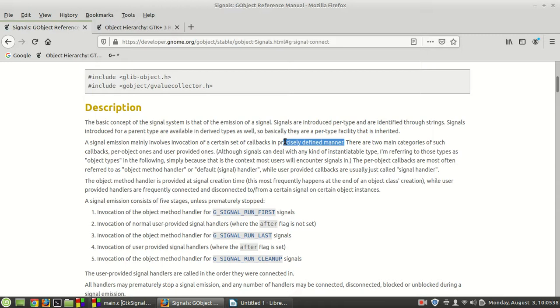Those callbacks are those functions which are basically executed for you when you decide at what point in your program, once that happens, that you monitor that signal and the signal gets caught and those callbacks are basically called.